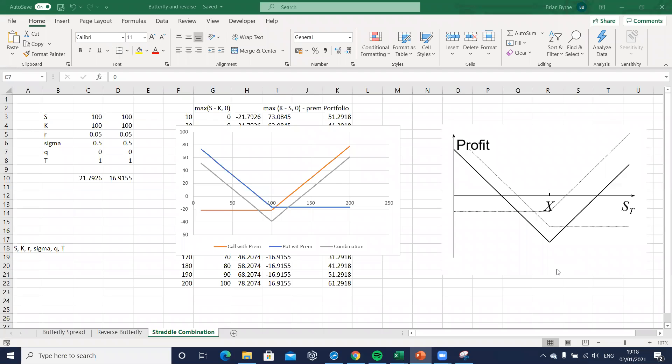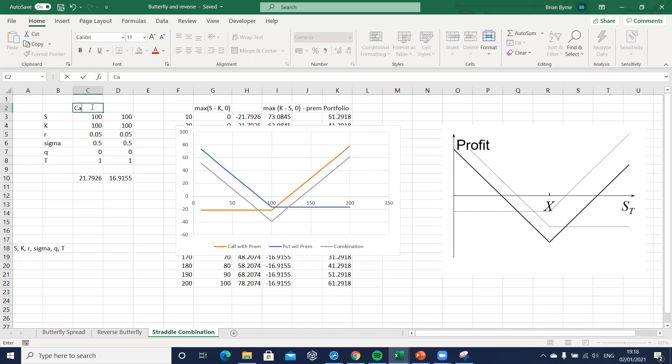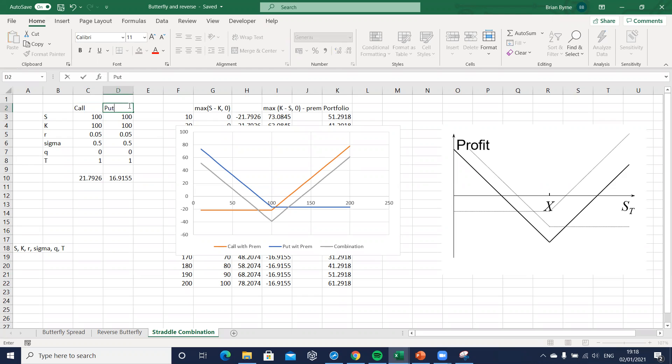Okay, so in this video we're going to reverse the straddle payment. The idea here is we can use a variety of different trading strategies, option trading strategies, to leverage and increase or decrease in volatility.